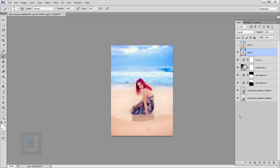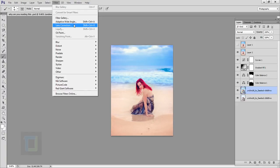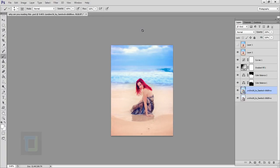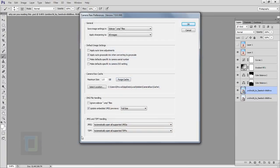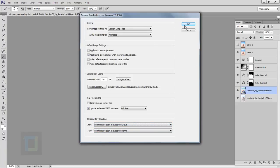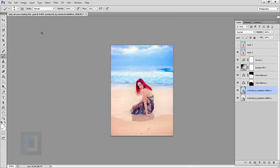Now before you start following this tutorial, I'm gonna edit this JPG into raw settings. If you have Photoshop CC, there is a camera raw filter you can use. But if you have CS5 or CS6, go to Edit > Preferences > Camera Raw and make sure that in the JPG option you have selected 'Automatically open all supported JPGs,' then hit OK.